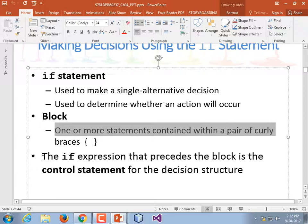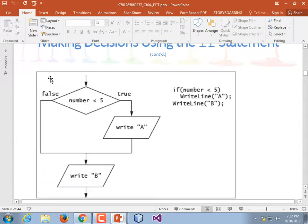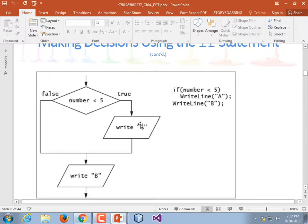The if expression that precedes the block is the control statement for the decision structure. Their flowcharts look a little different than how I teach them — I always put the actual word 'if' in my decision blocks because you could have other forms like while loops. So if number is less than 5, write A; then after that, write B. If the number is 0, it'll print A then B. If the number is 10, it'll only print B. There is no else clause in this case. I used an editor once where every time you typed an if, it automatically added 'else', which was kind of annoying.